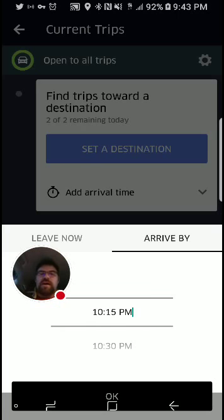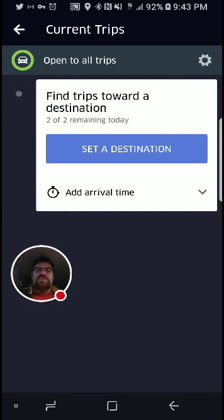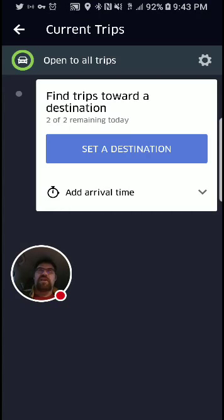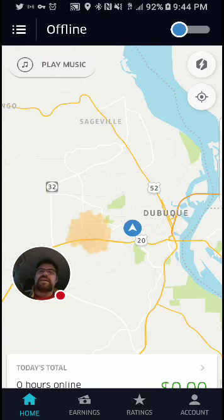I don't really use a destination filter a lot. A lot of drivers do and they love it. I don't get a lot of use out of it. You can use two per day. They were experimenting for a while with allowing drivers to take more than two a day, and that lasted for like three or four days before they put the kibosh on it. So now it's back to two per day.